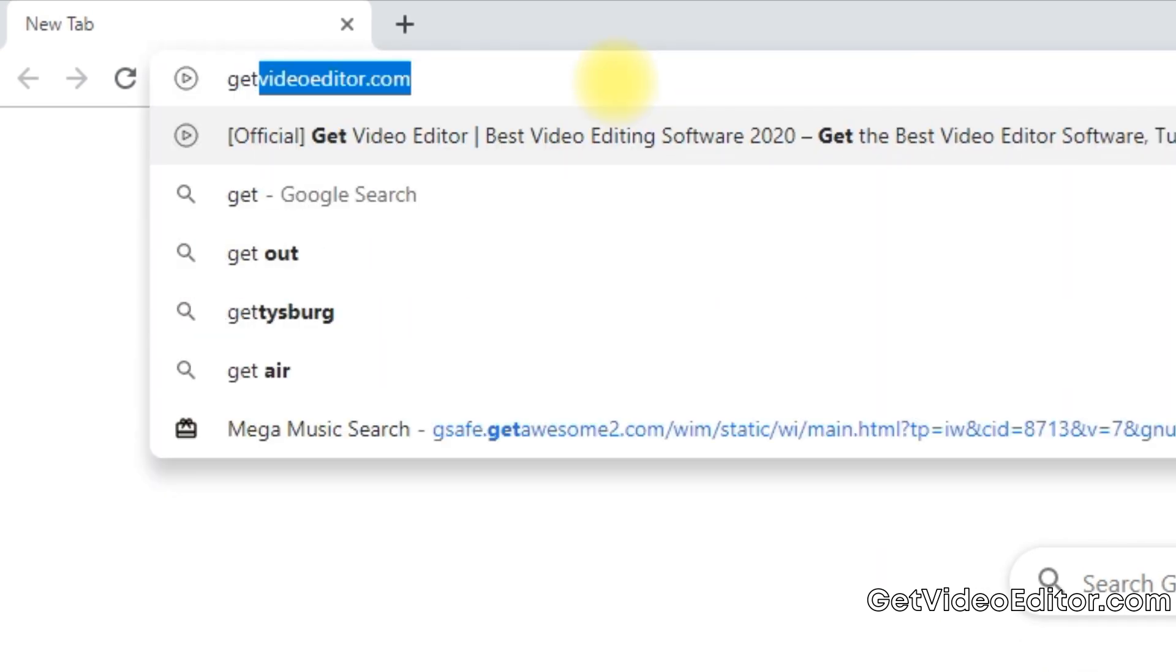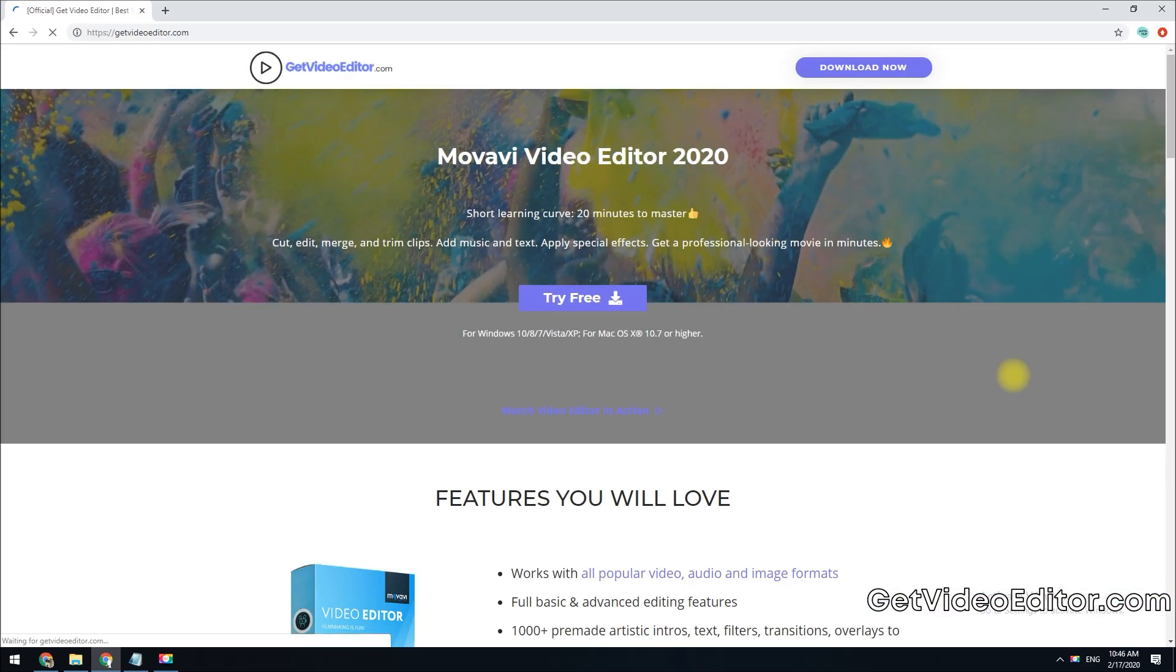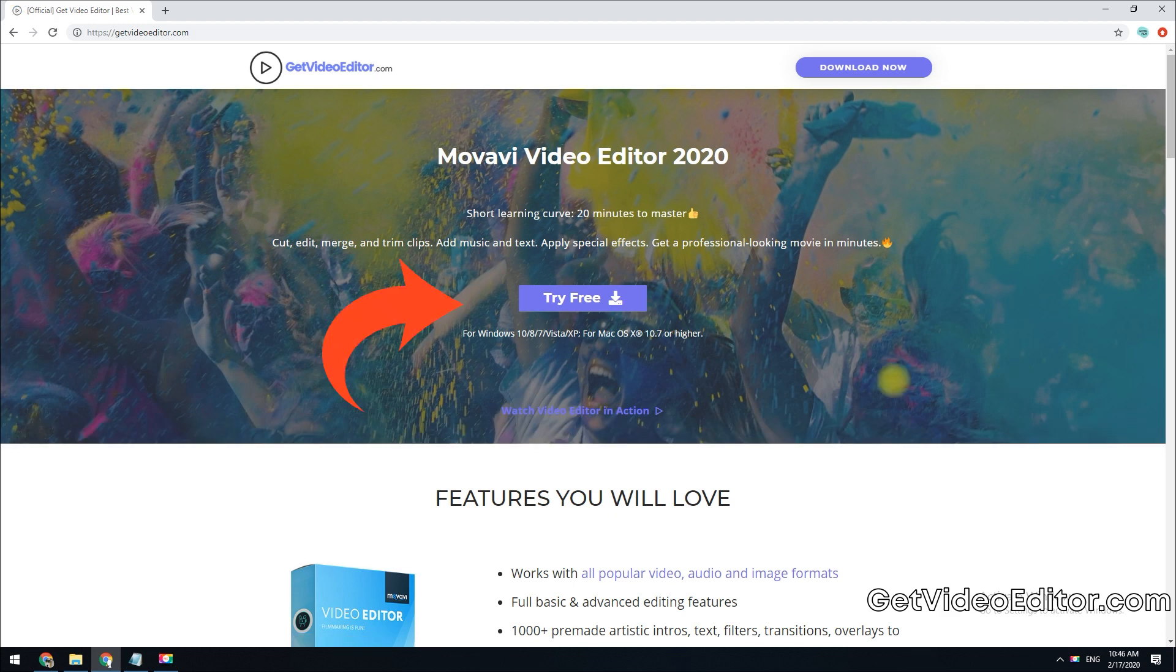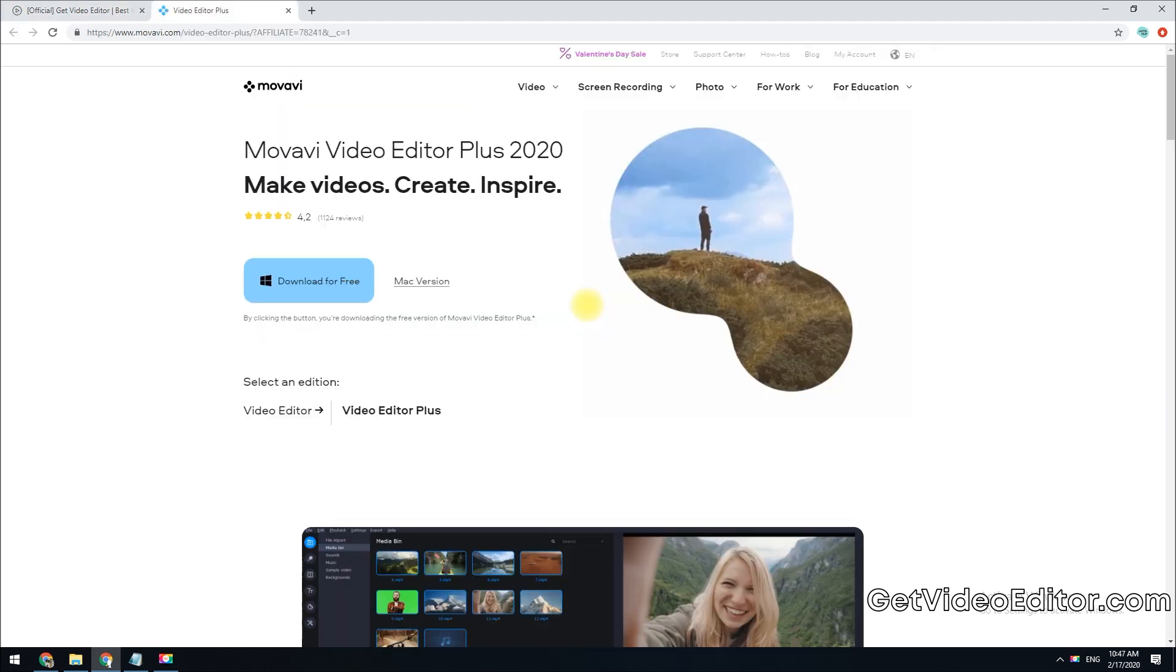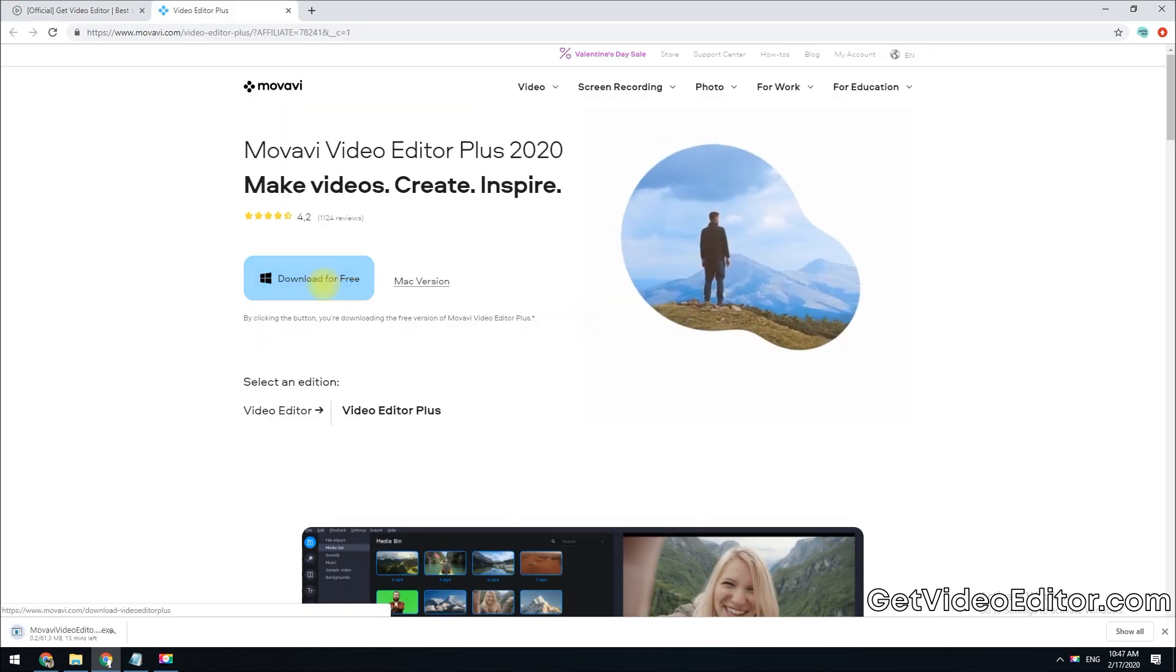To begin, click the link in the description box below to visit getvideoeditor.com. Hit the Try Free button and then Download for free to download the installer to your computer.